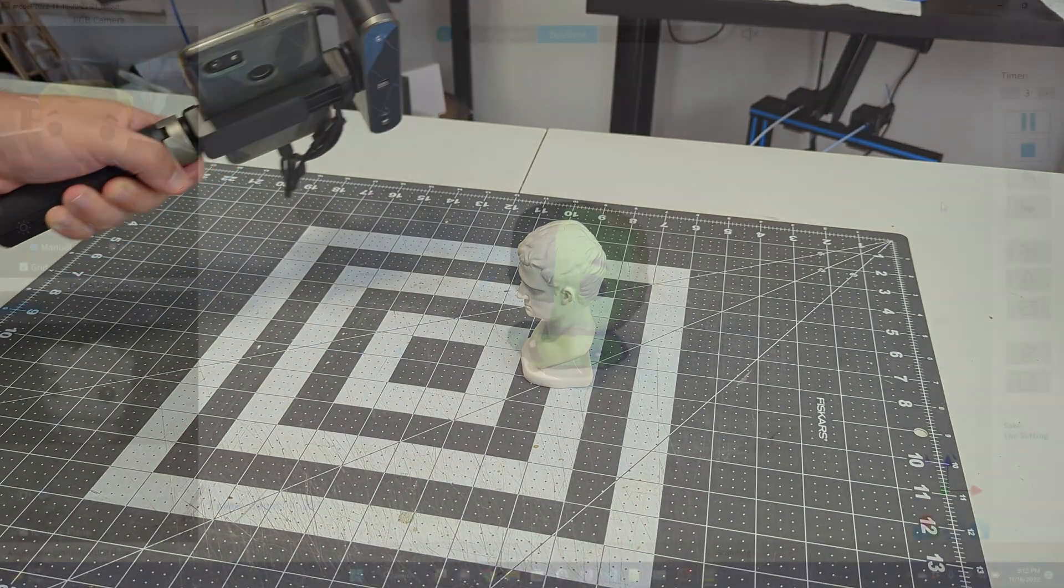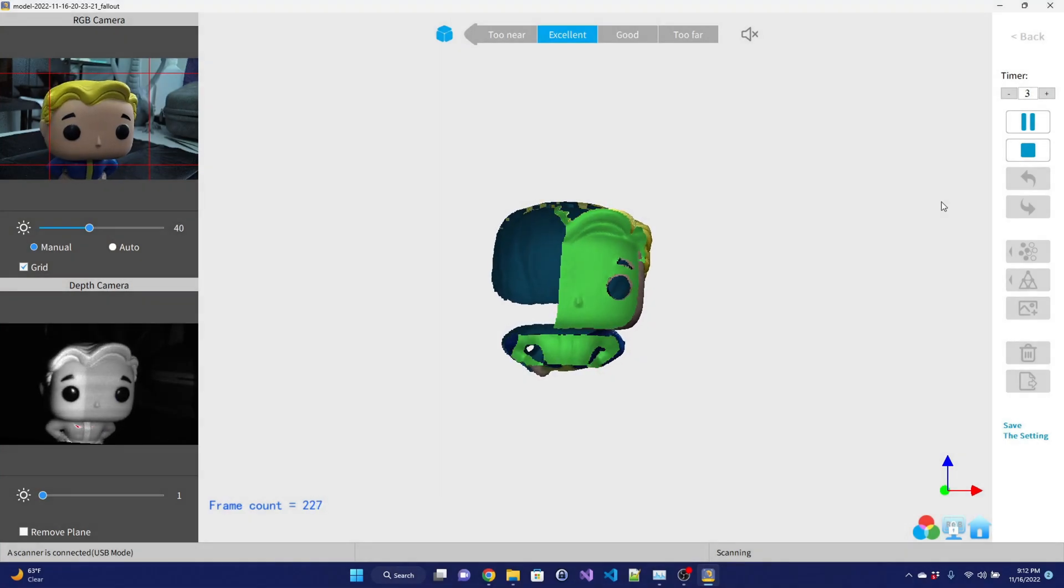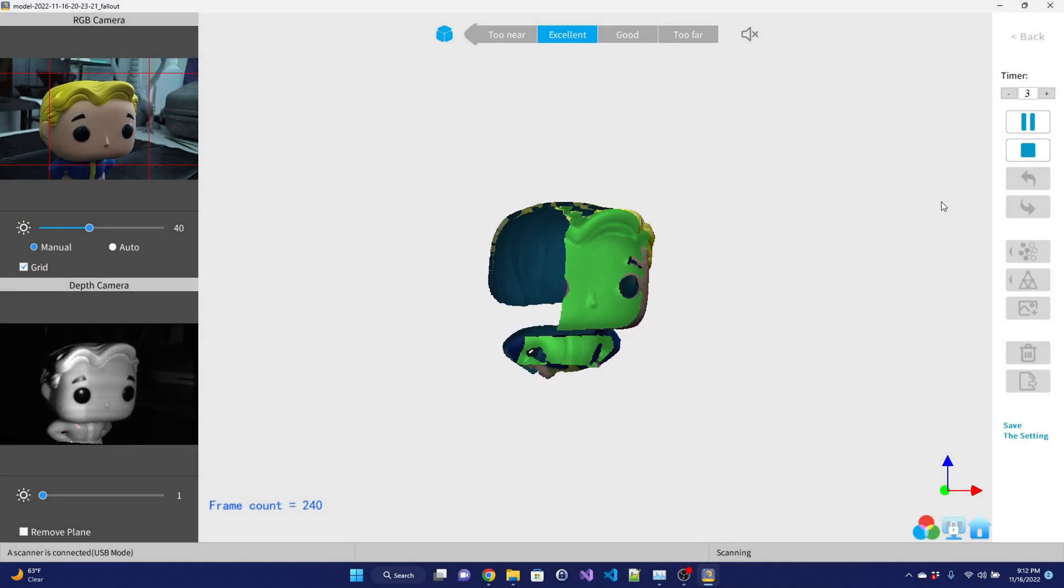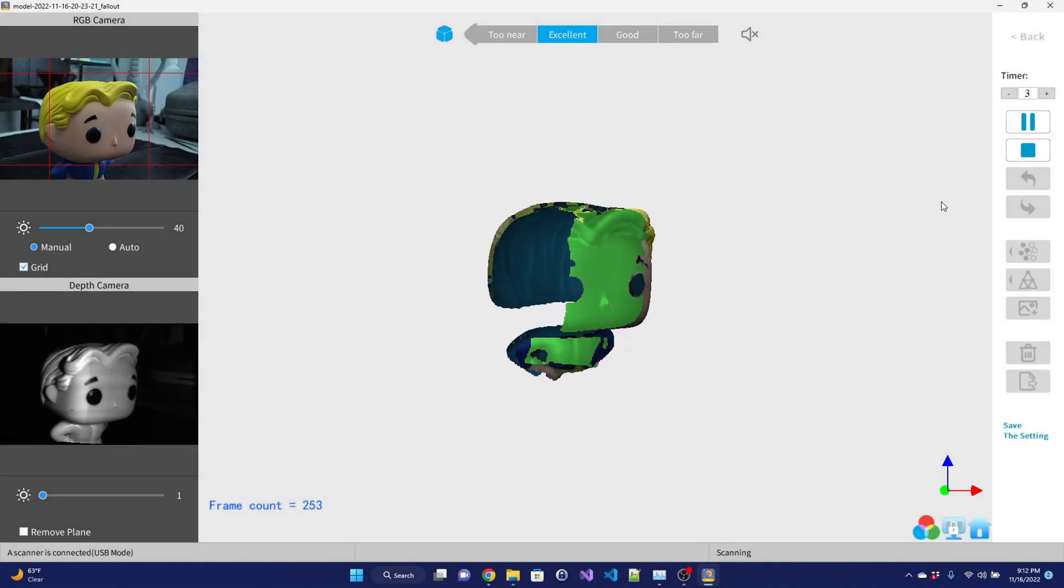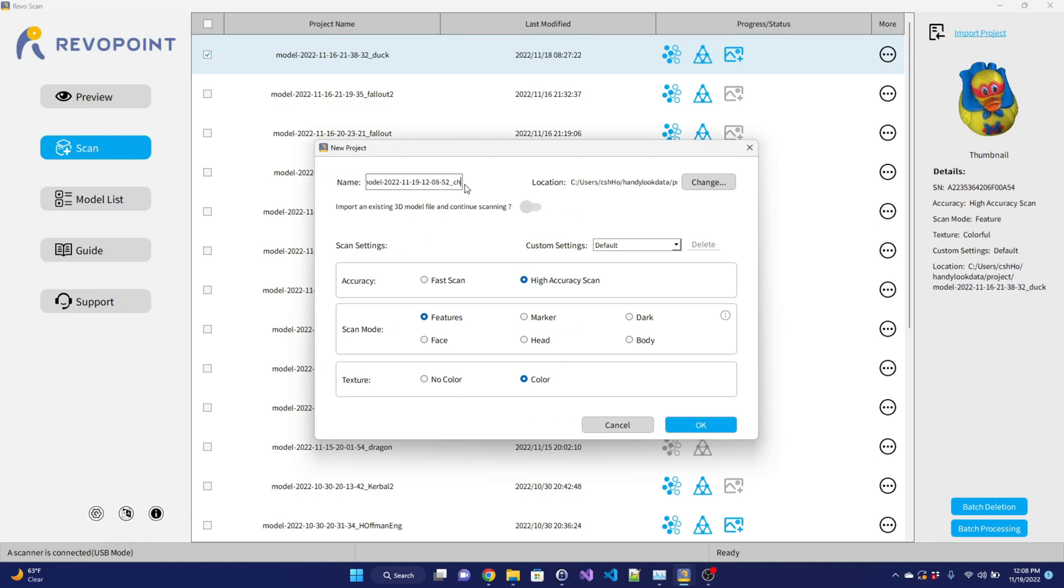The POP2 uses Revo Scan software for Windows, Macs, Android, and iOS. When you start a new scan, you can select one of six scanning modes.